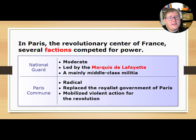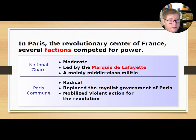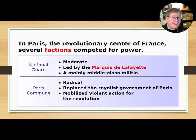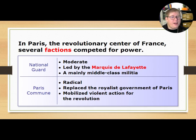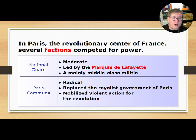In Paris, the revolutionary center of France, several factions competed for power. The National Guard was more moderate, led by the Marquis de Lafayette — who, if you remember from Hamilton and the American Revolution, was a major French leader involved in the American Revolution. This was mainly a middle-class militia designed to keep order and ensure the ideas of the revolution would actually be accepted and followed.